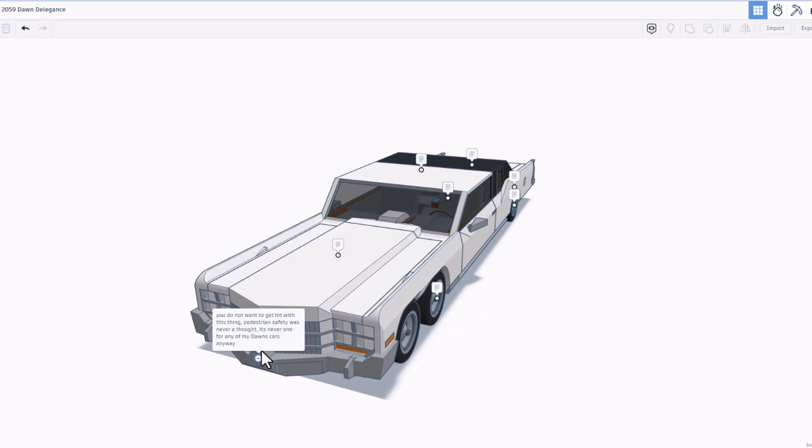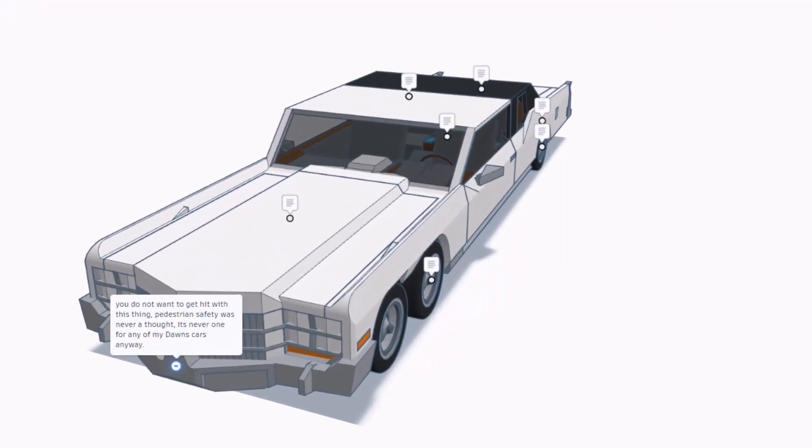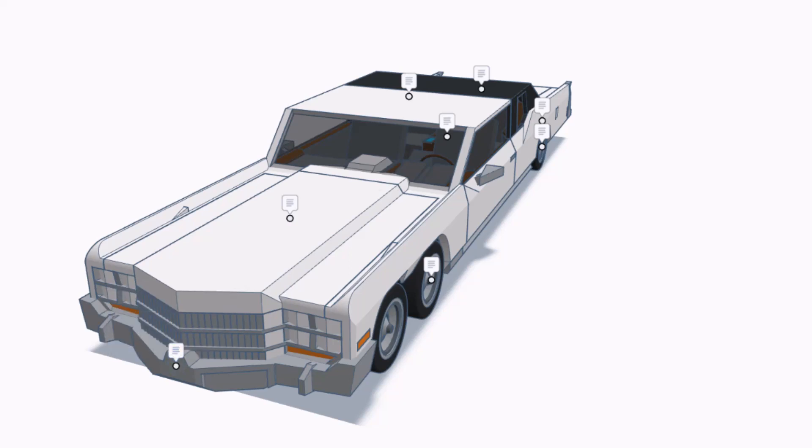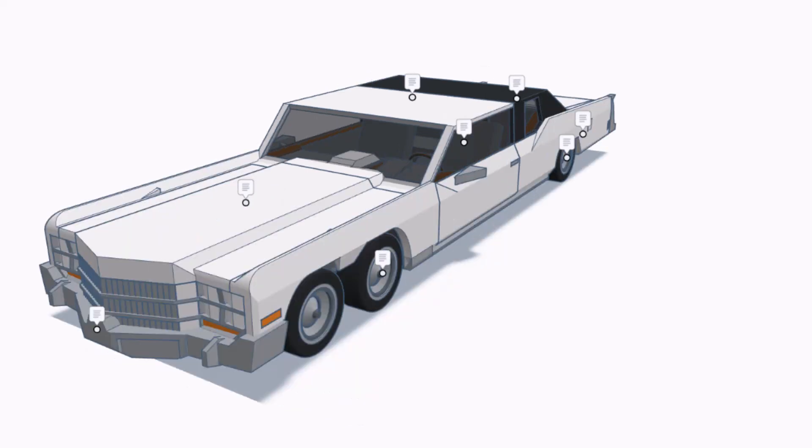So first things first, you do not want to get hit with this thing. Pedestrian safety was never a thought. Matter of fact, it's never one for any of Dawn's cars anyhow. Let's click up here and check the motor.